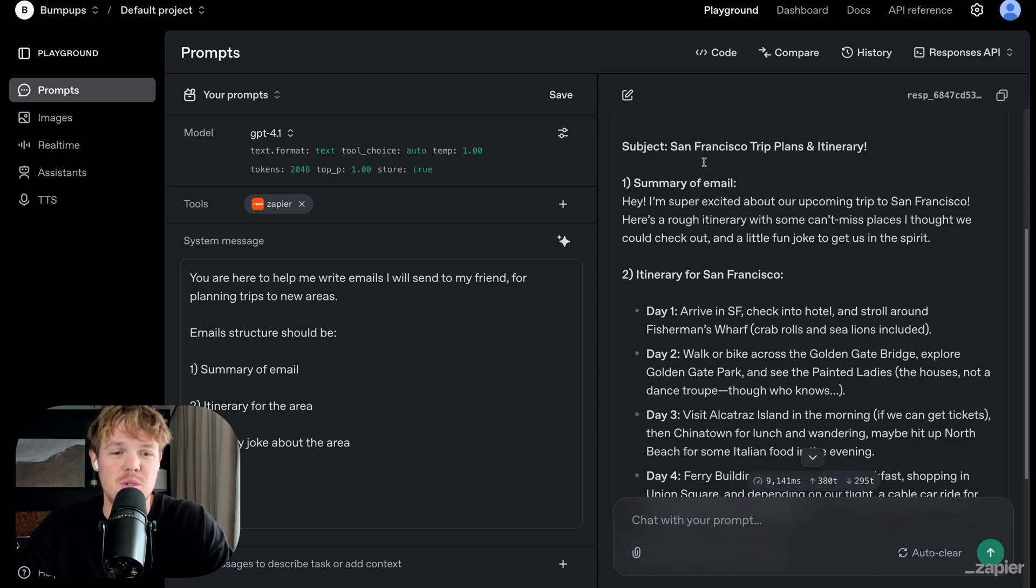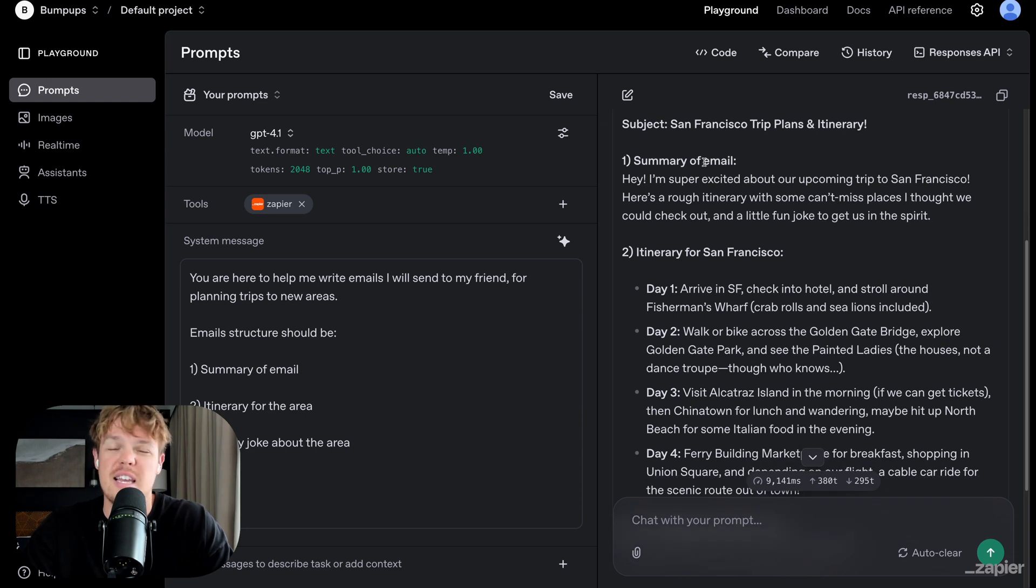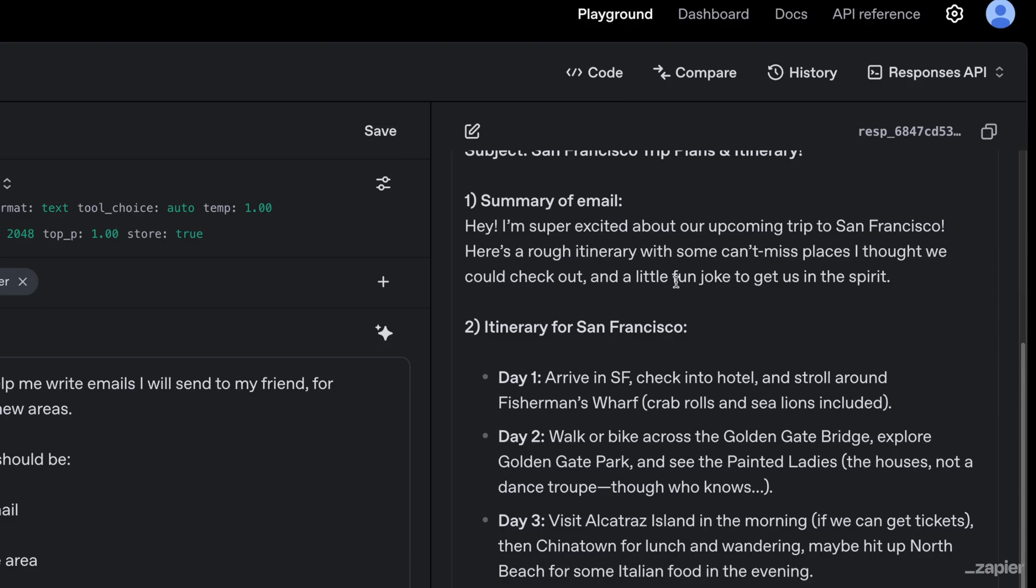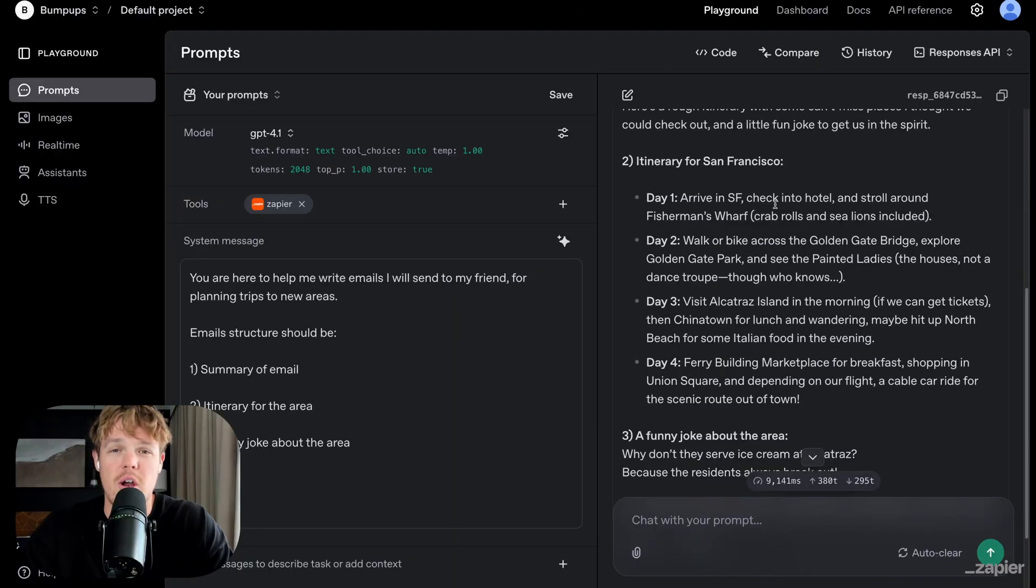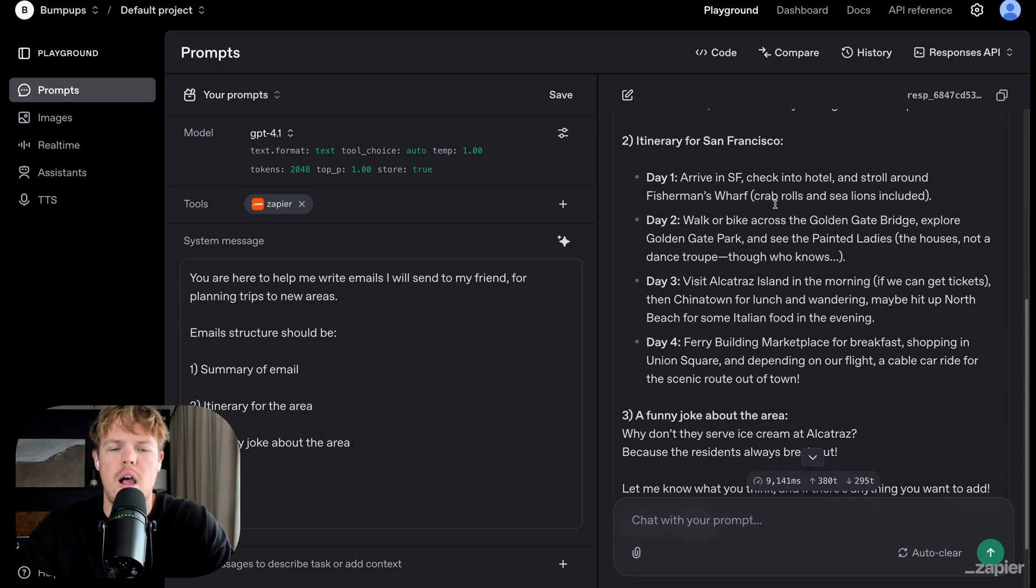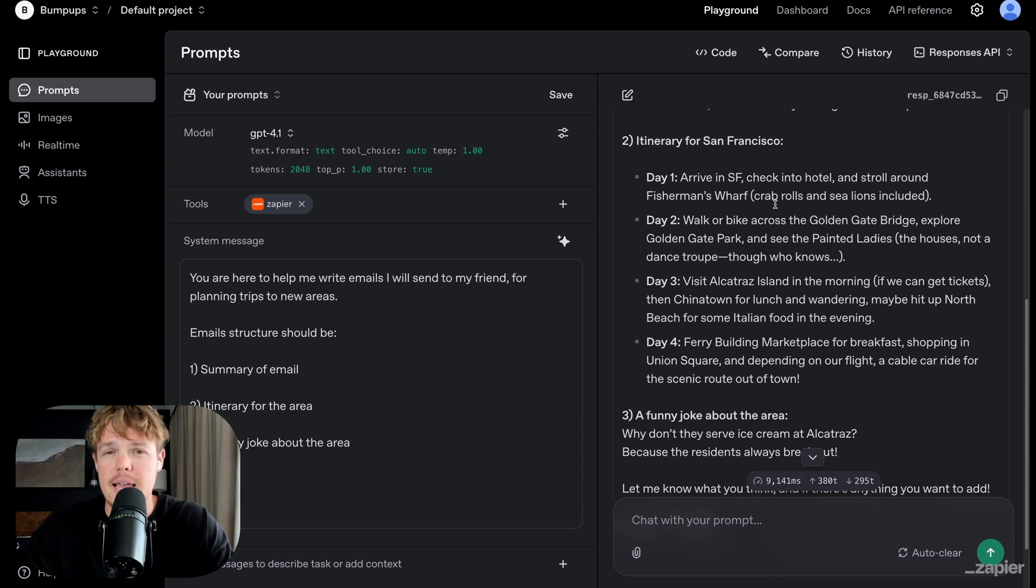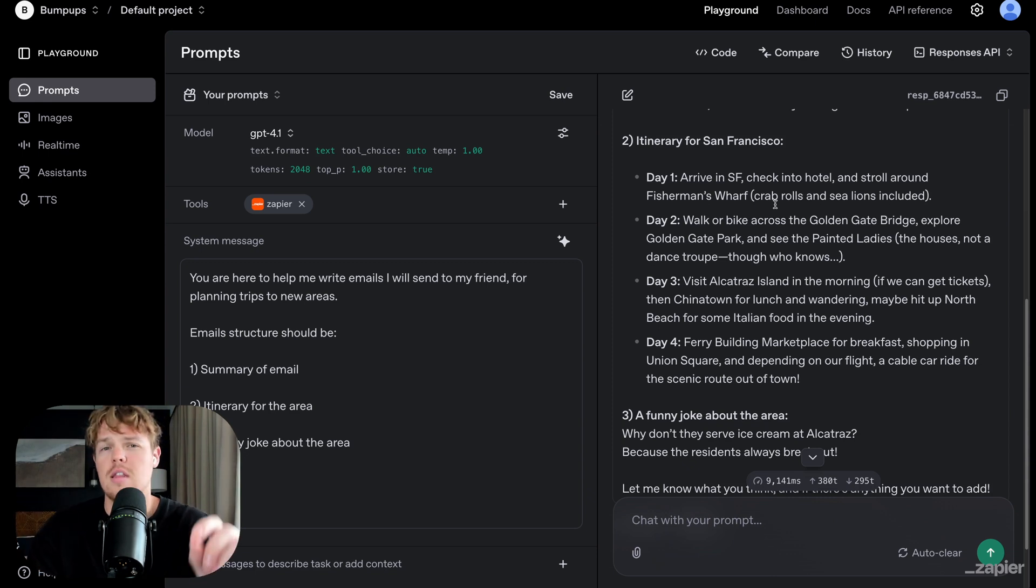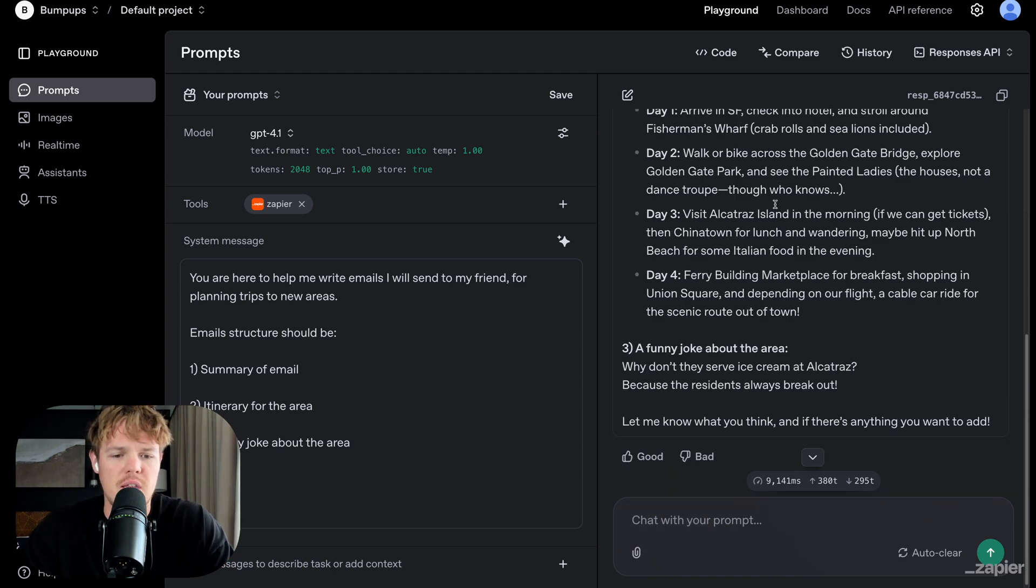This is actually pretty on point. So nice little subject, San Francisco trip plans and itinerary. It gives the summary of the email as we identified, hey, I'm super excited about our upcoming trip to San Francisco. Here's a rough itinerary with some can't miss places. So we got our itinerary for San Francisco. I get more specific with my system instructions for the actual output itself. So maybe I want a day in San Francisco, like the timing associated, like we go here at this time, then we eat here because it's really good. And then finally, a funny joke about the area,